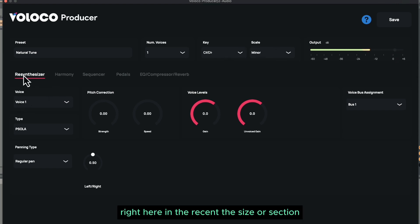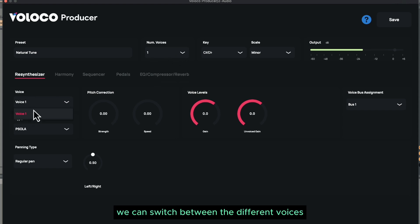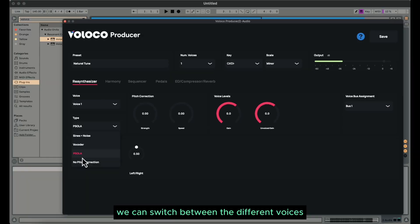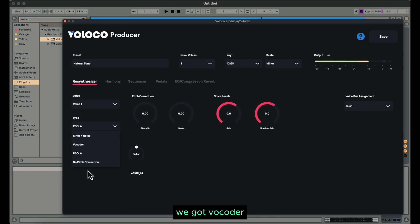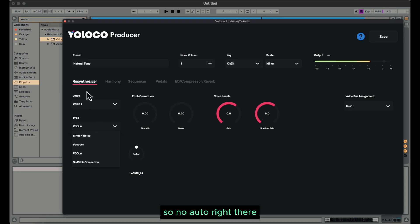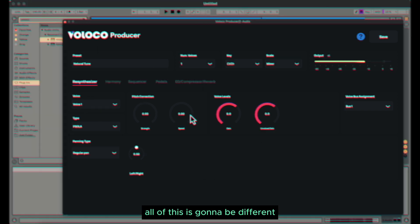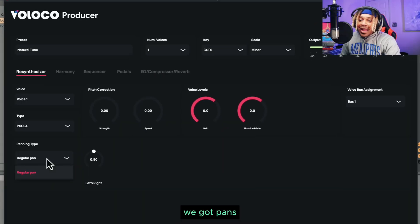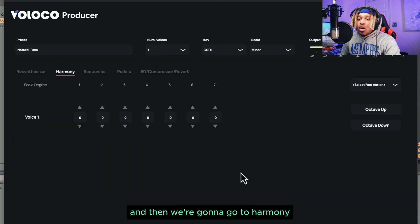We do the key and scale up here, we have output over here. In the resynthesizer section we have Voice 1, and if we have different voices we can switch between them. We got four different types right here — we can do sines plus noise, we got vocoder, we got no pitch correction, so no auto right there. And every time you change something, all of this is going to be different. We got pans, regular pan left and right.